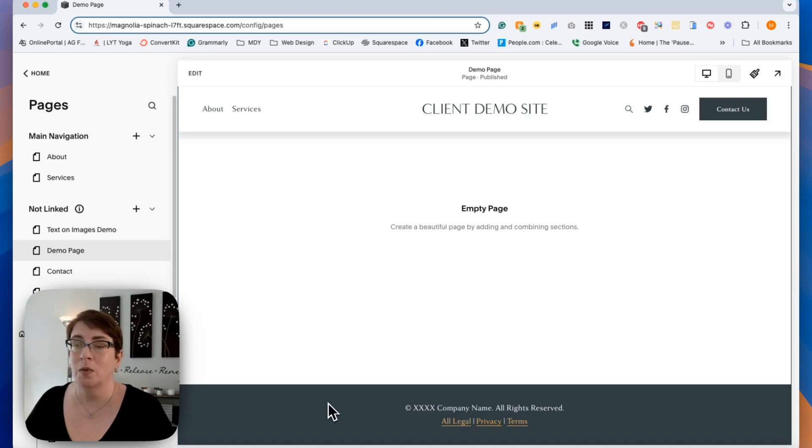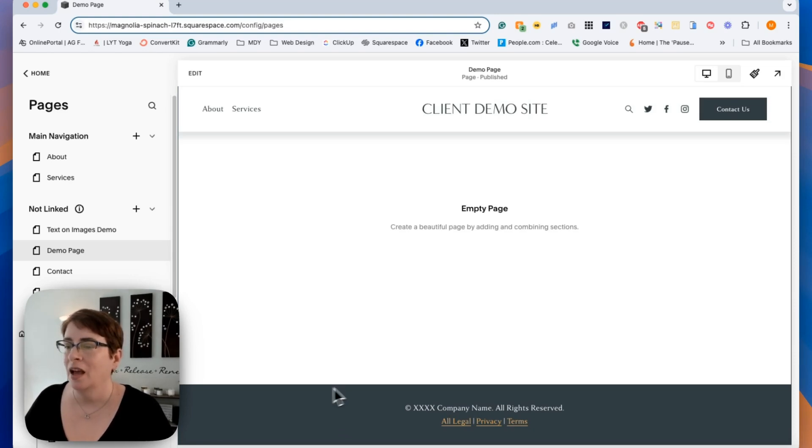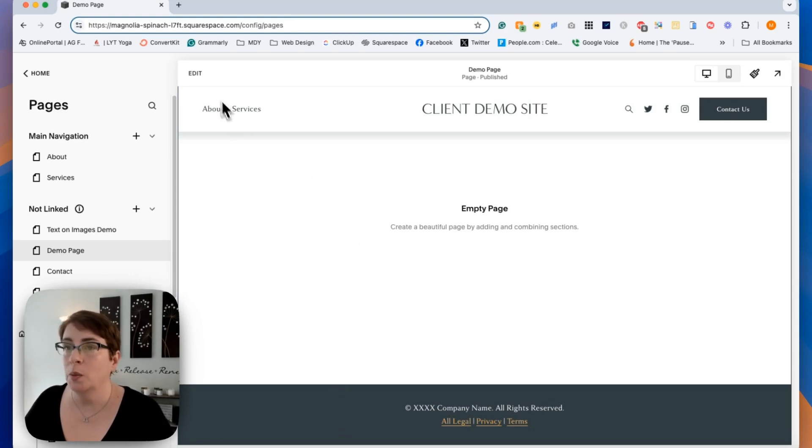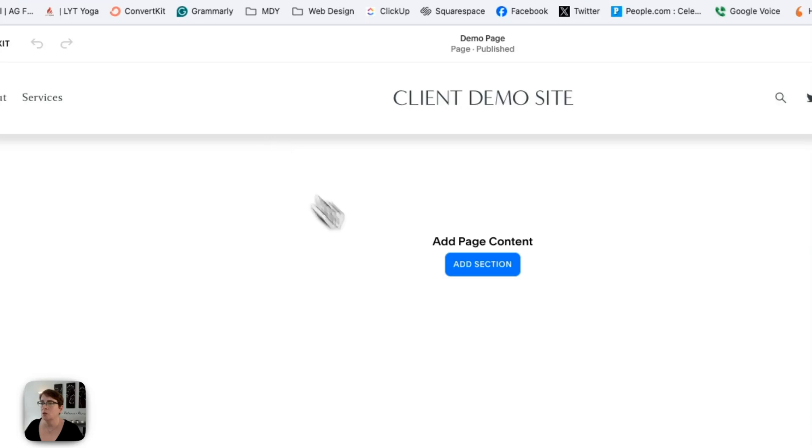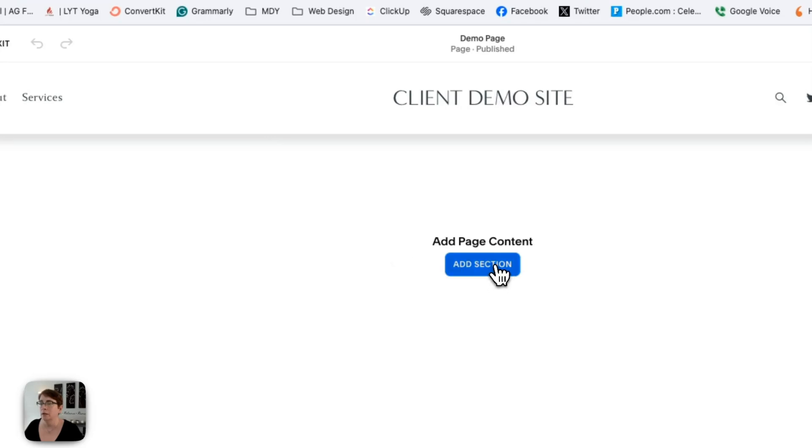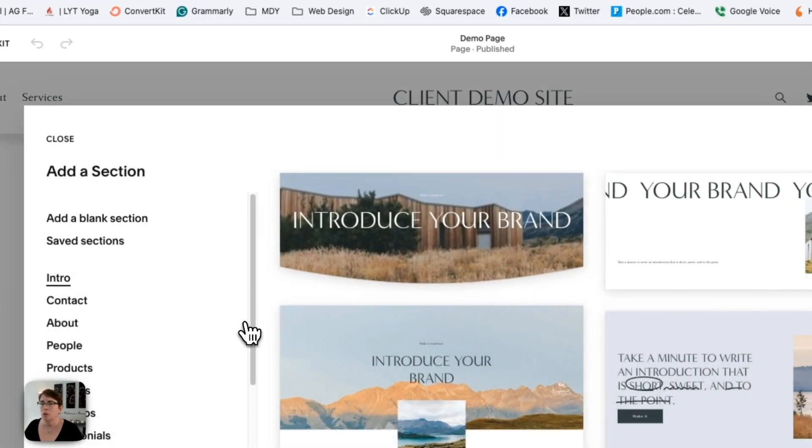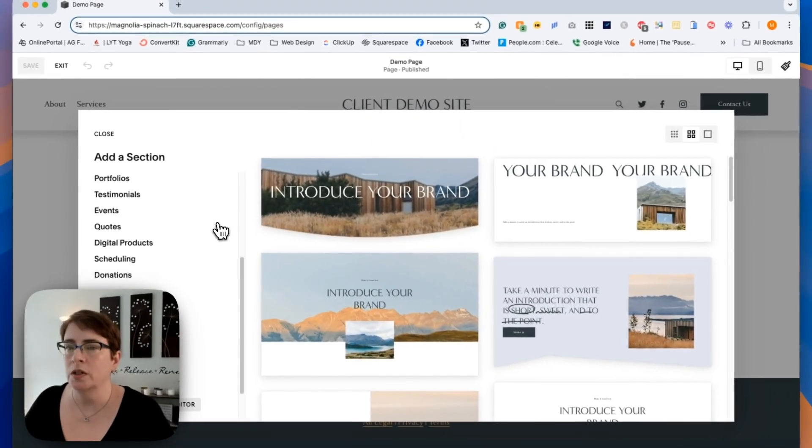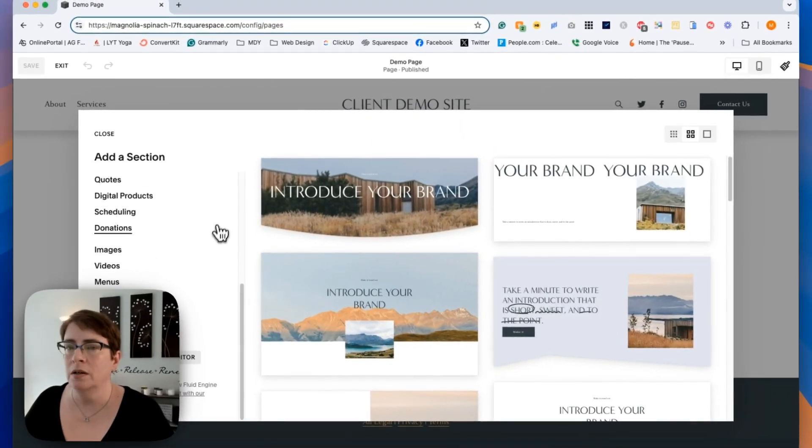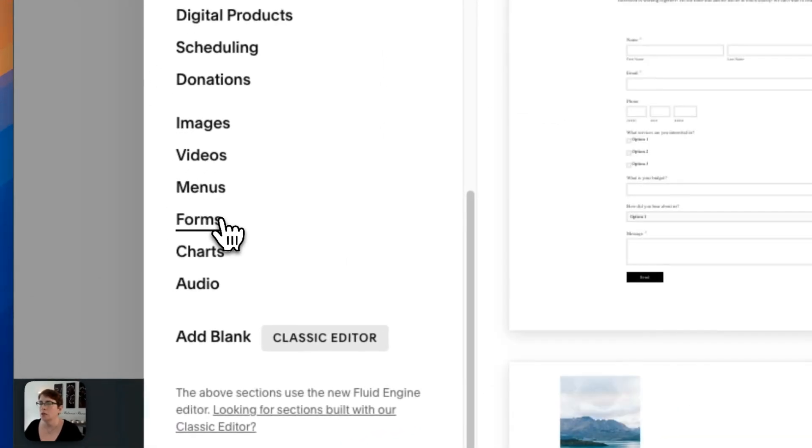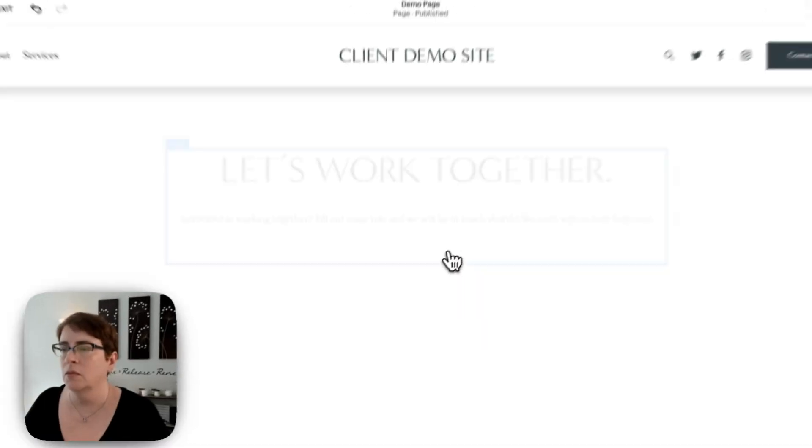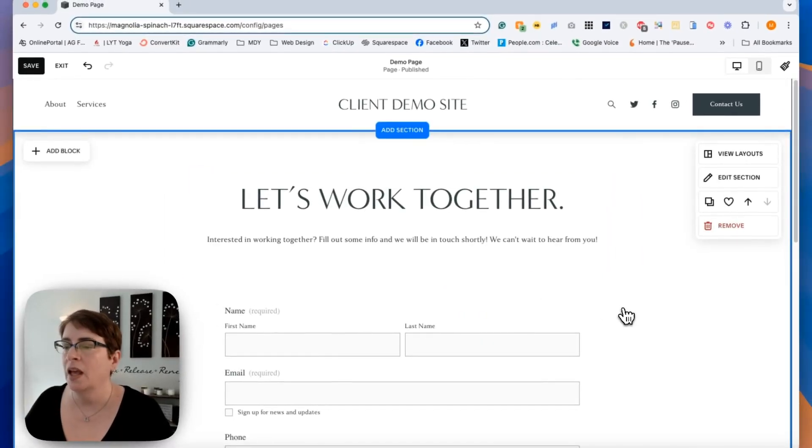All right, so we're over in my demo site, and I'm going to quickly show you how you can add file uploading function to your forms. All right, so I'm in an empty page. The first thing we're going to want to do is we're going to want to add a form. So I'm just going to scroll down here, and I'm going to choose forms, and let's just start with a simple let's work together form.